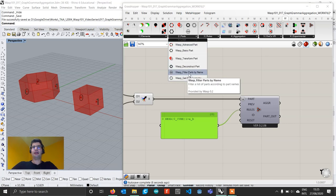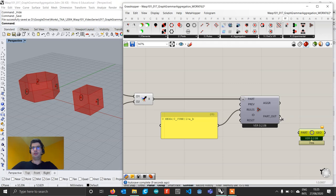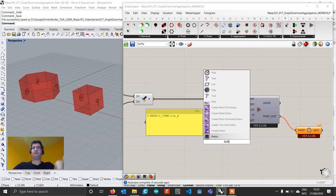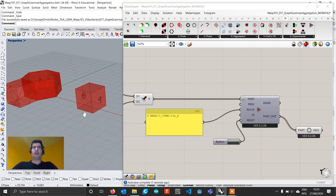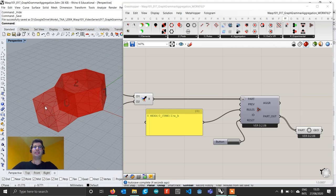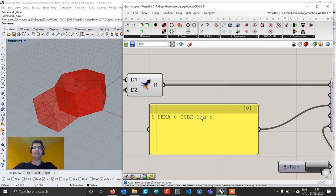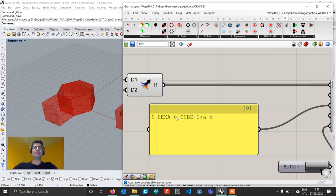If we connect this rule into the rules input, the aggregation is performed. We can get the part geometry to see what we are doing — we see nothing because the aggregation needs to be reset first, so we create a button. If we press it, we see that we took a hexa part and placed it at that connection. In WASP stochastic or field-driven aggregation, rules are just possibilities; in this case we are really specifying an exact placement operation. The hexagonal part has been given ID A, and the cube part has been given ID B.